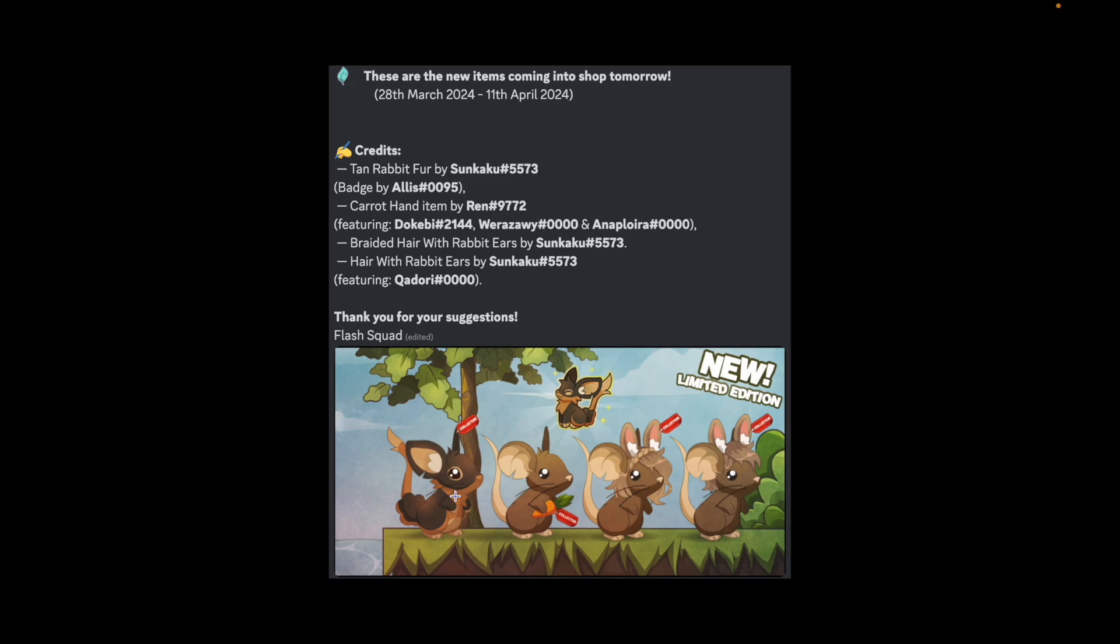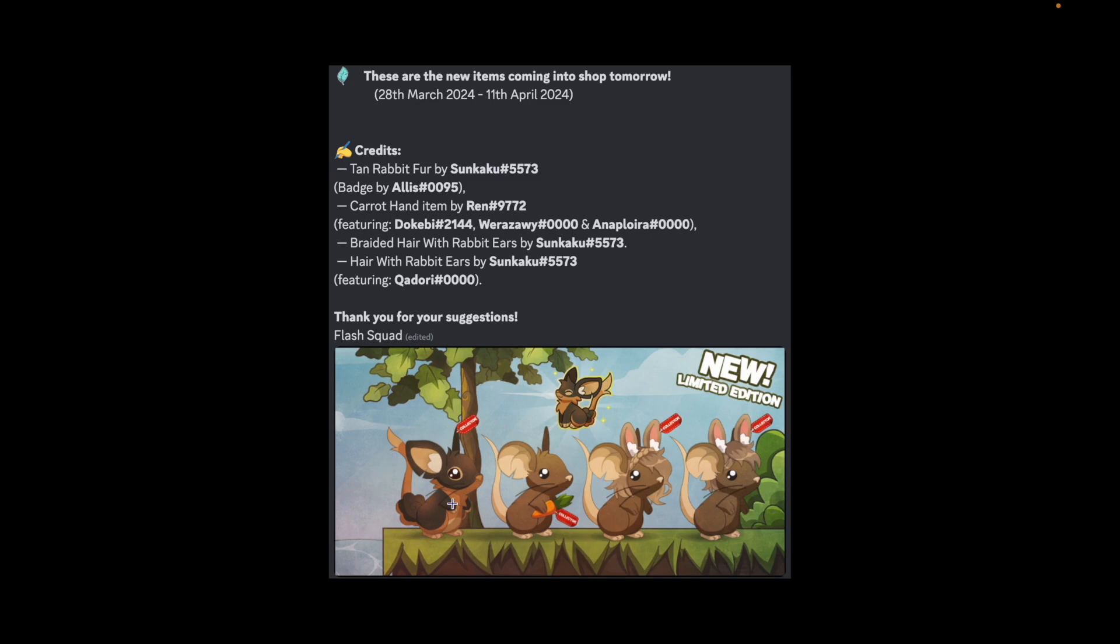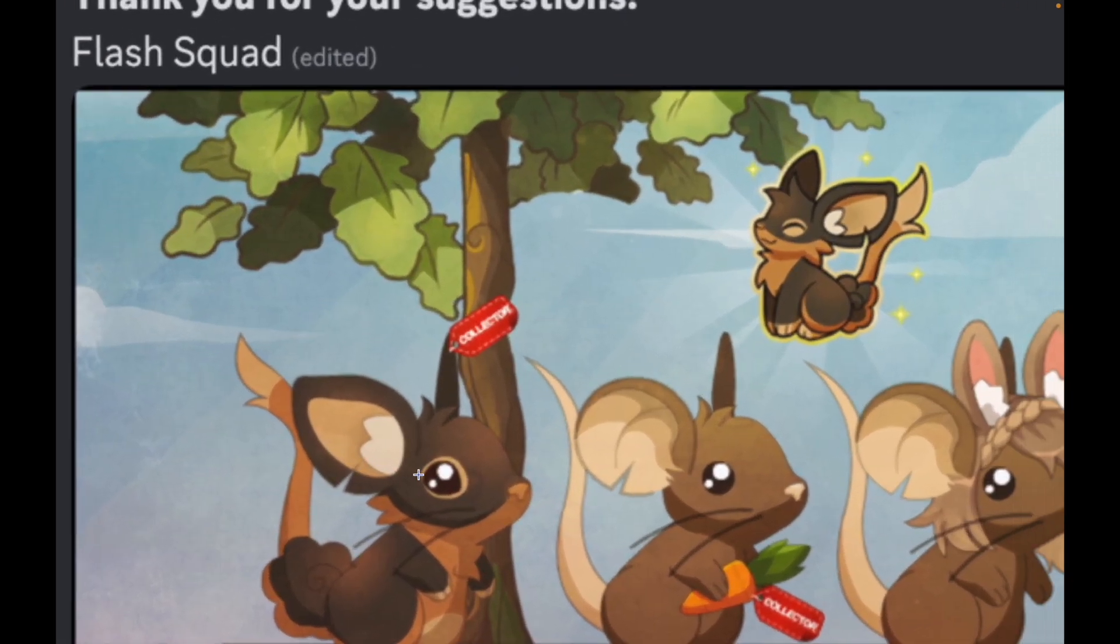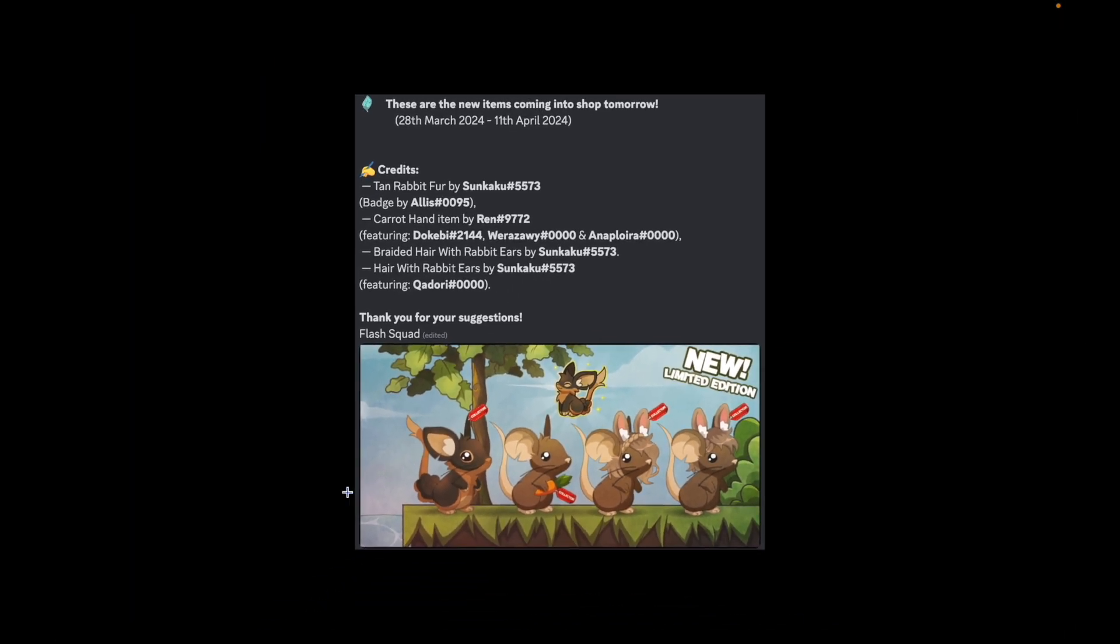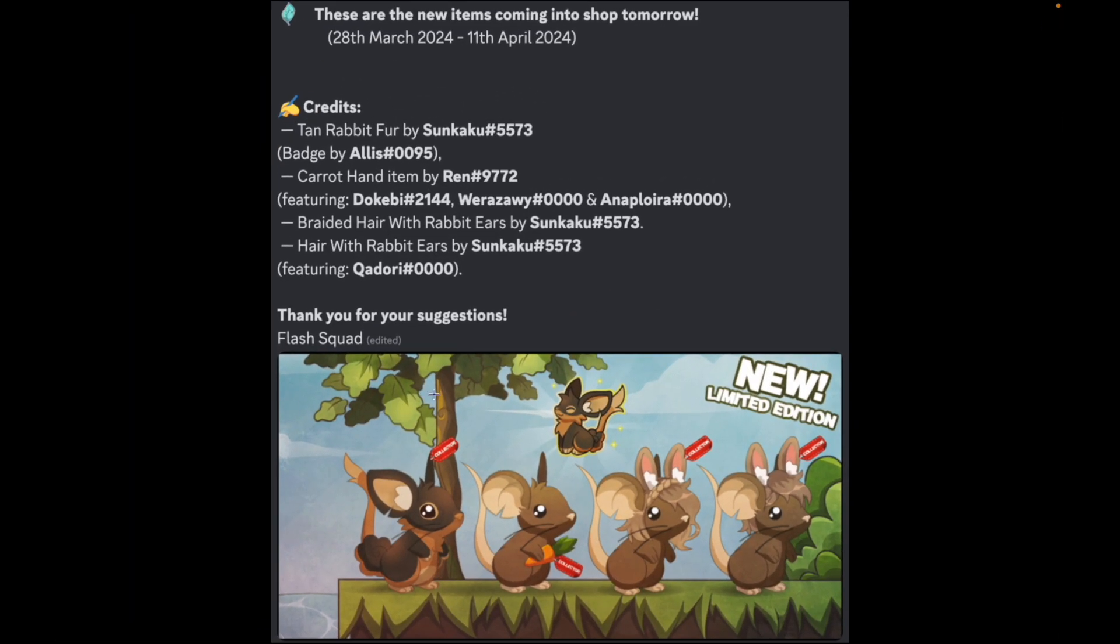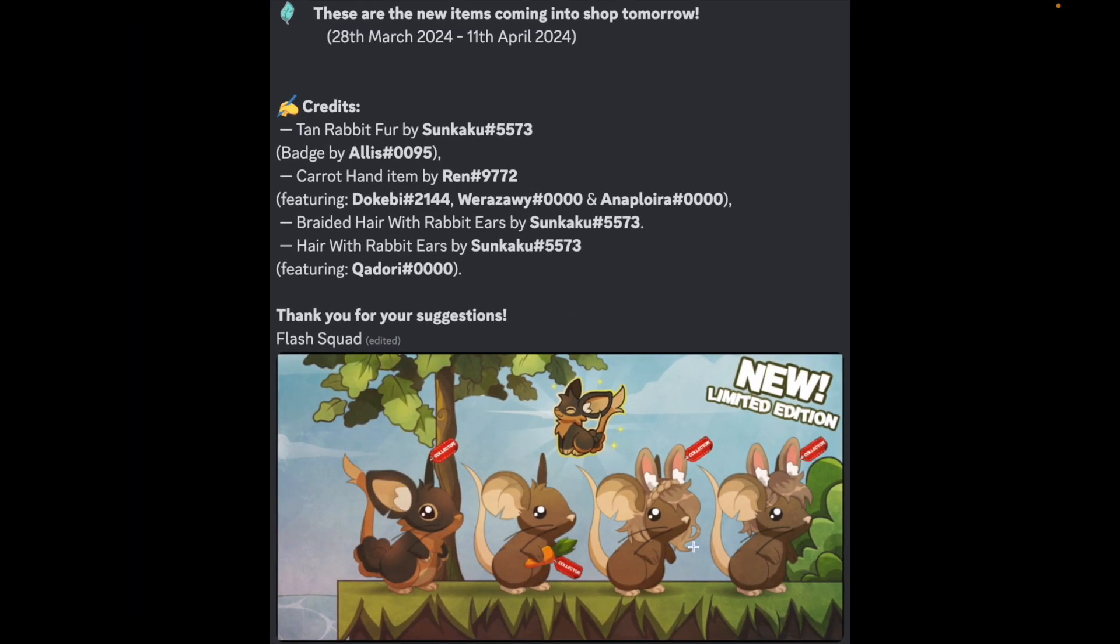So you have a tan rabbit fur. I guarantee you that we're gonna get a rabbit tail at some point in time. I'm pretty sure we're probably gonna get that too as a separate tail item. Maybe not this one exactly. Maybe it should be more fluffy, like more texture in here maybe. I feel that coming. I can totally feel that coming soon. That one says it's like a deep cut in the ear version of this. We have a carrot hand item, braided hair with rabbit ears and hair with rabbit ears. So you have a masc and a femme version which is pretty cool.